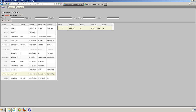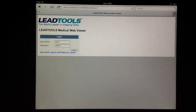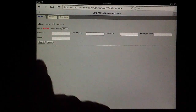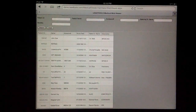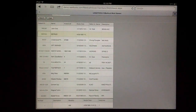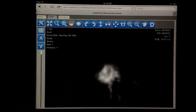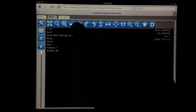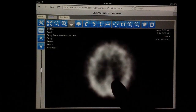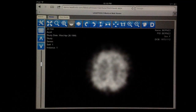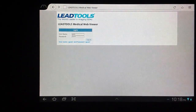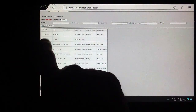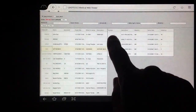So far we've only seen the demo running on Windows 7 and Internet Explorer 9. Let's now see the viewer running on different devices. First we'll view it on the Apple iPad 3 in a Safari browser. I'll log in, perform a search, view an image, and do some window leveling. Next, let's see it on the Samsung Galaxy in a Firefox browser. I'll log in, perform a search, and view an image.